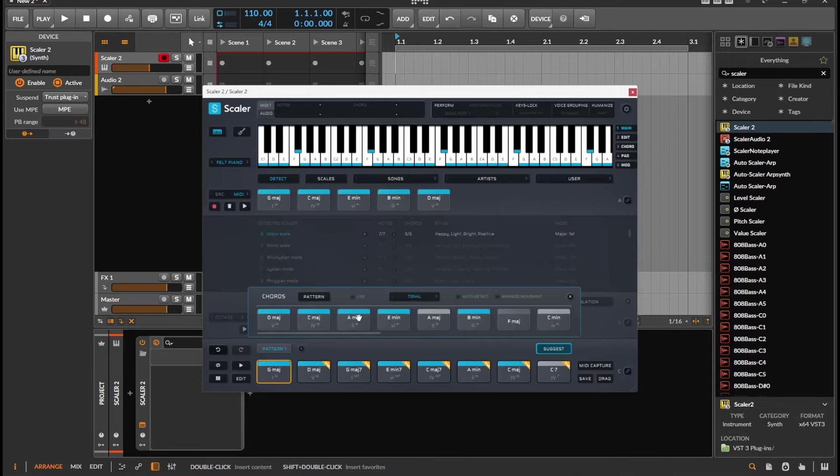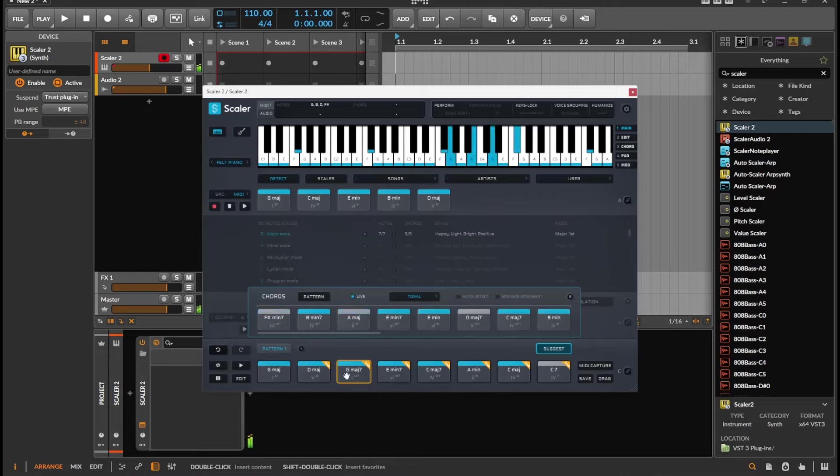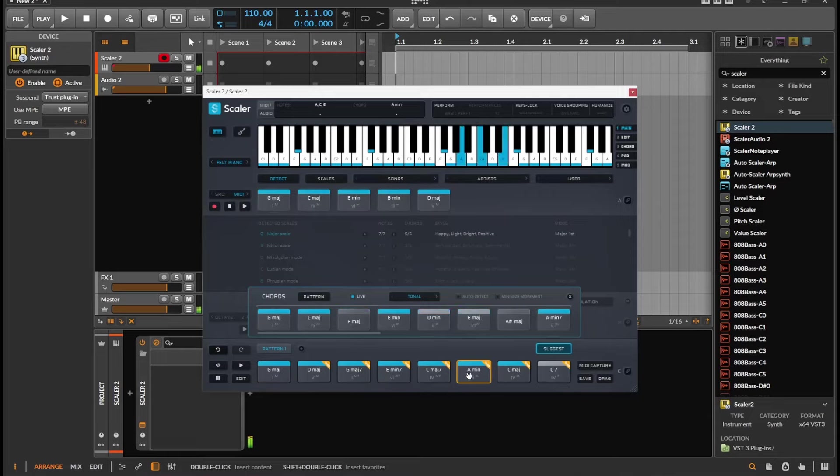You can turn it on, turn it off. Basically, if I play these chords, you notice that these are not changing, but if I turn this on, it changes.